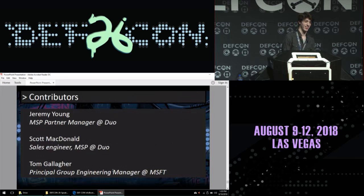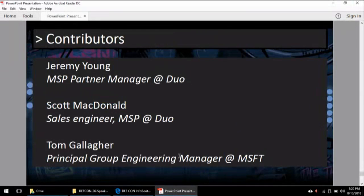Here are the contributors. Sorry for the rush through. Thank you very much.